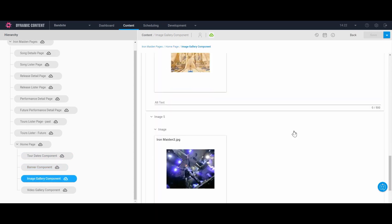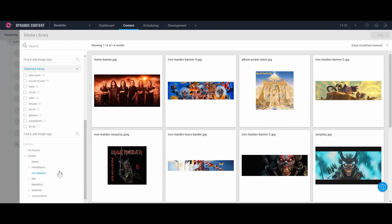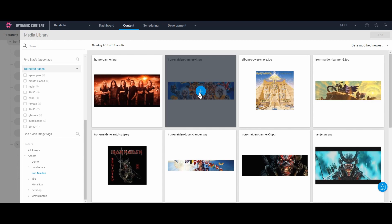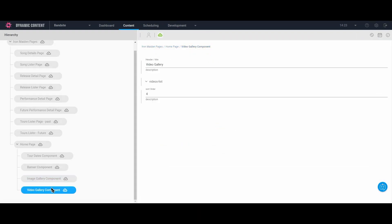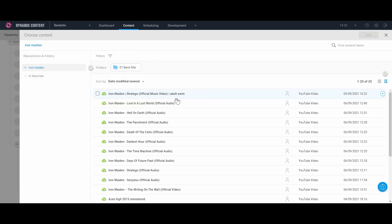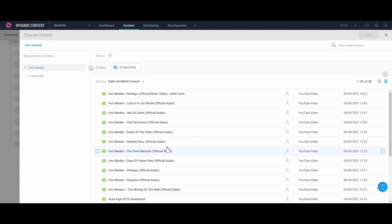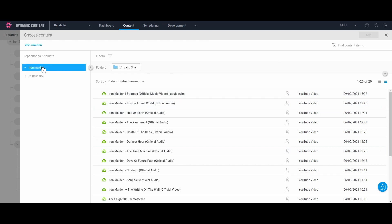The next component is the image gallery where we can add, remove, and arrange images in a list. Finally, we have the video gallery component where we manage the list of YouTube videos that we want to promote.